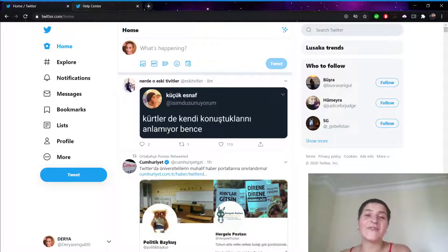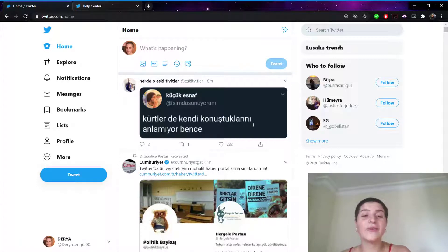Hello everyone, this is Daria from Kaya Academy and today I will show you how to use your notifications tab on Twitter.